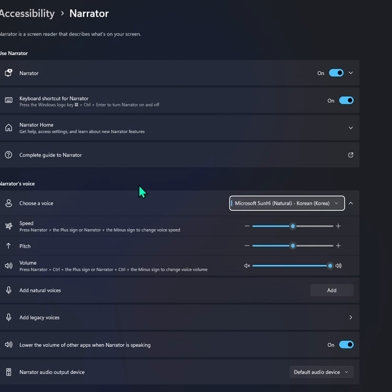Microsoft Sonai, Natural Korean, Korea, 20 of 34, selected. Microsoft Injun, Natural Korean, Korea, 21 of 34, selected.